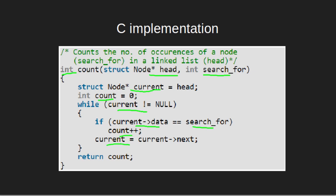If it is not equal, then we will simply update the pointer to point to the next node. Repeat these steps until the current pointer becomes null. Once we have traversed the whole linked list, meaning the value of current becomes null, the final value of count is returned.